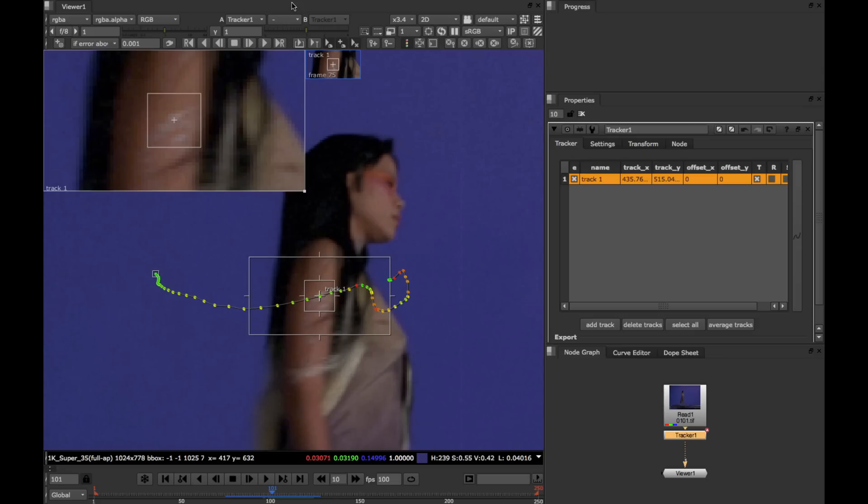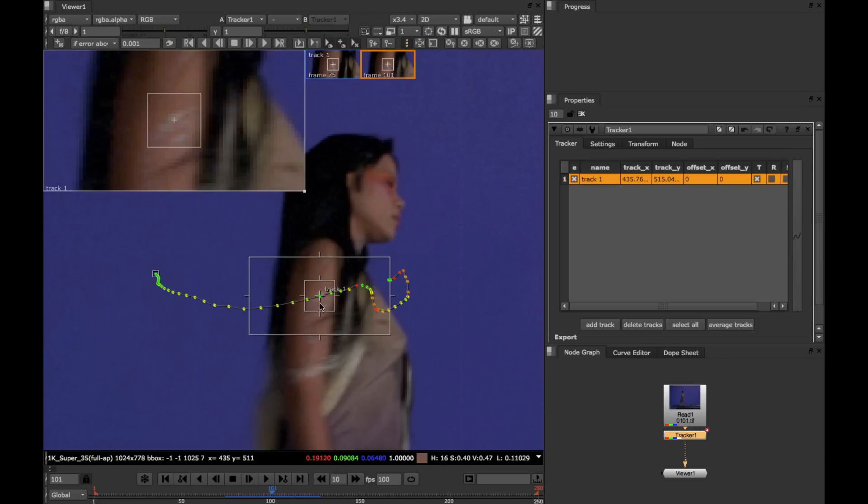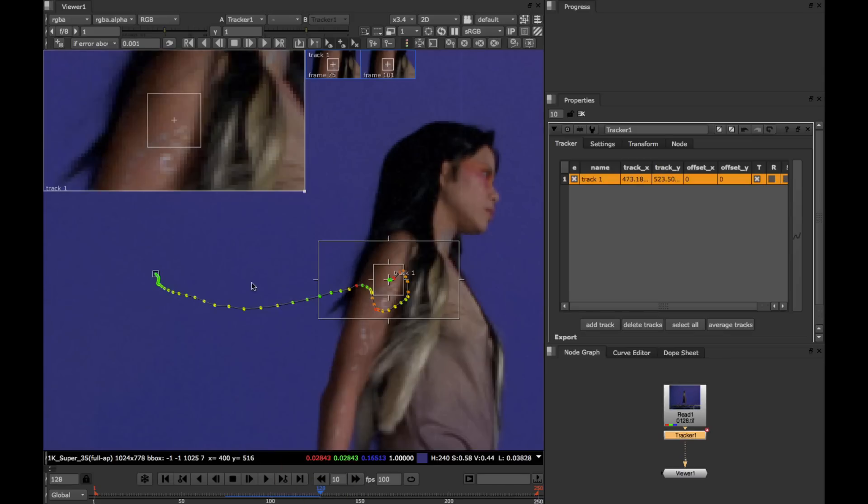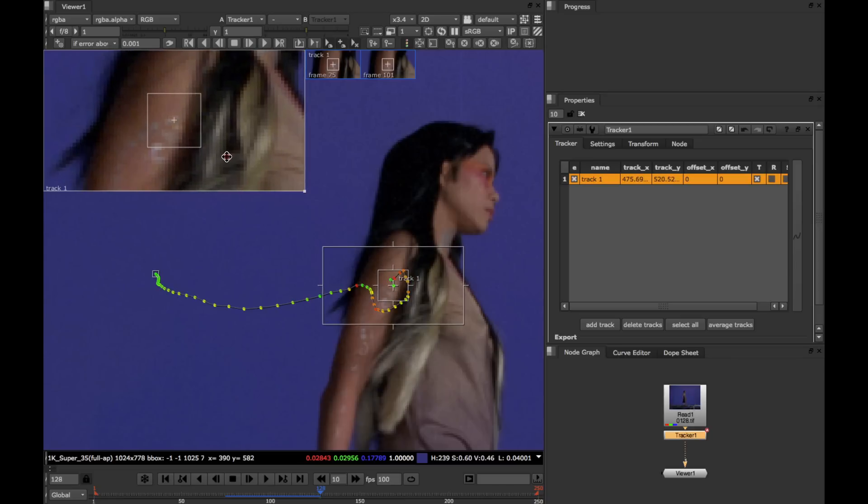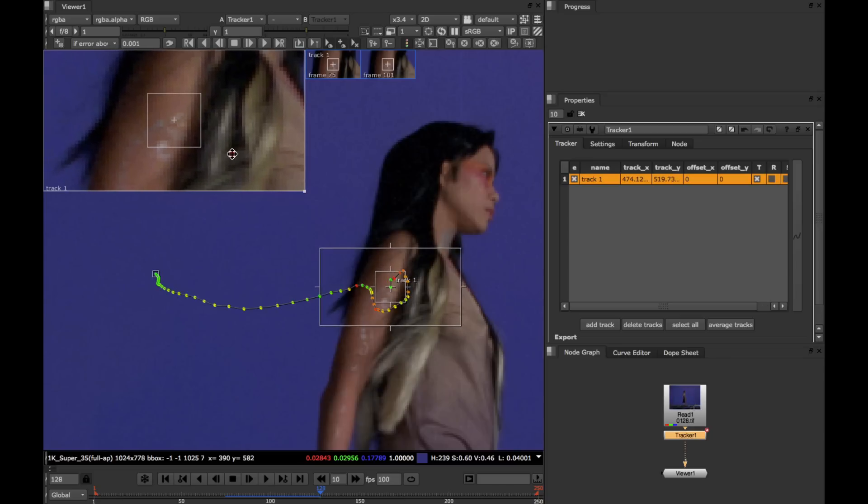So to do this, we can use keyframe tracks. So this frame, what we can do is click this set keyframe button, which adds a keyframe at frame 101. We can then jump on to a later frame. In this example, I'm going to jump on to frame 128. And I'm going to move the tracker to the top circle of that tattoo. And in doing this, we create a new keyframe.